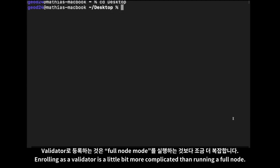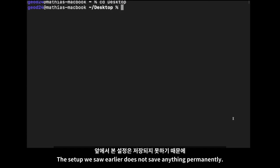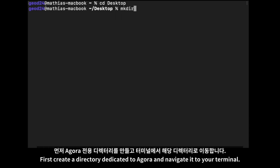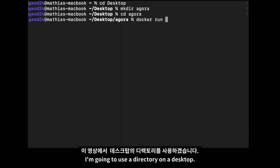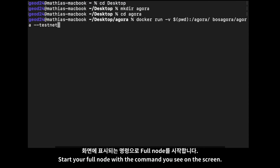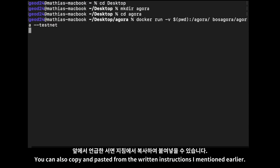Now we need to run a validator. Enrolling as a validator is a little bit more complicated than running a full node. The setup we saw earlier does not save anything permanently, so when you restart your node, you will need to re-download the chain, which is inconvenient. First, create a directory dedicated to Agora and navigate to it in your terminal. Here, I'm going to use a directory on my desktop. The next step is to synchronize your validator so that it can enroll at the right height. Start your full node with the command you see on the screen. You can also copy and paste it from the written instructions I mentioned earlier.